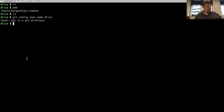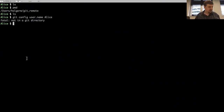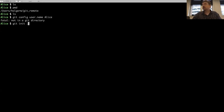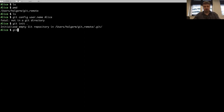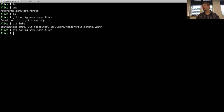For starters, my scenario of the day is the planning of a birthday party. Alice wants to plan a birthday party for her friend Charlie, and she uses git to keep track of all the things that she wants to do. So she creates a git repository. I've also configured the name locally as Alice, because otherwise everything would show up as Holger, and because we were talking about collaboration, I want to be able to distinguish between different things.